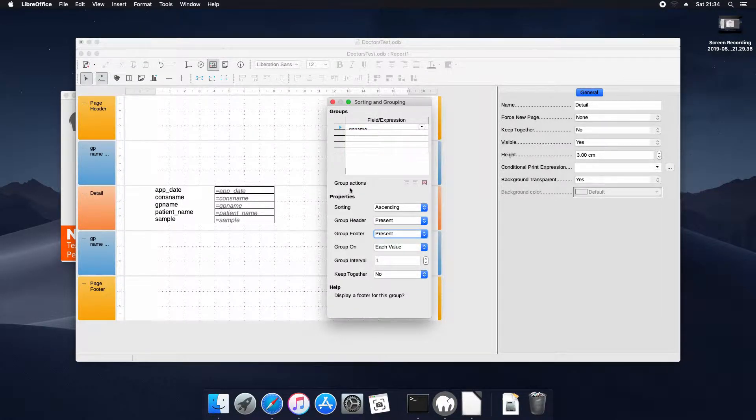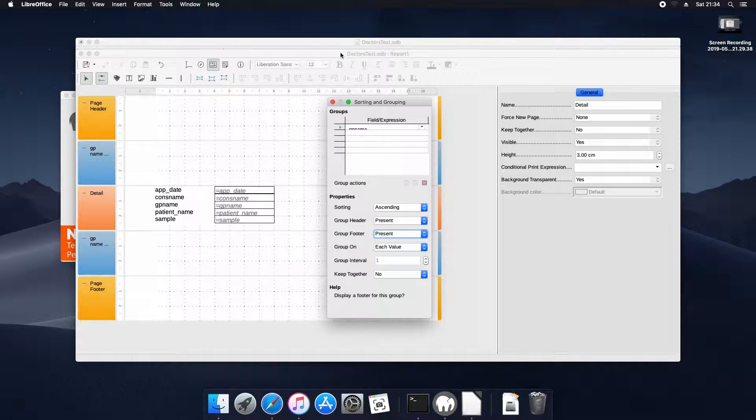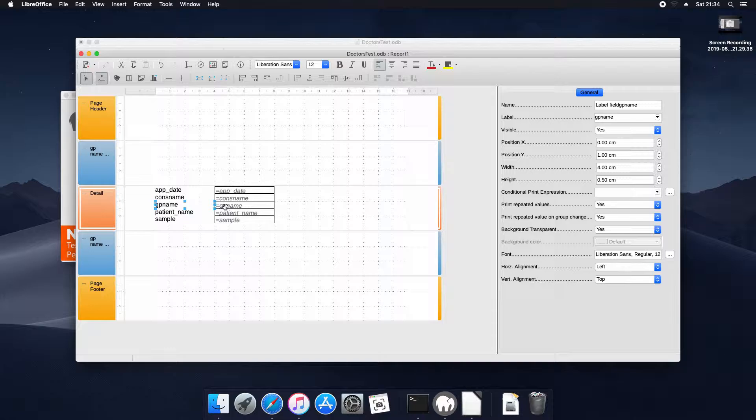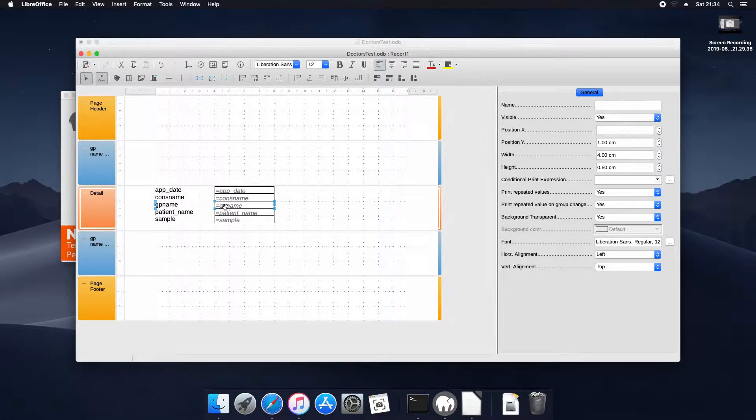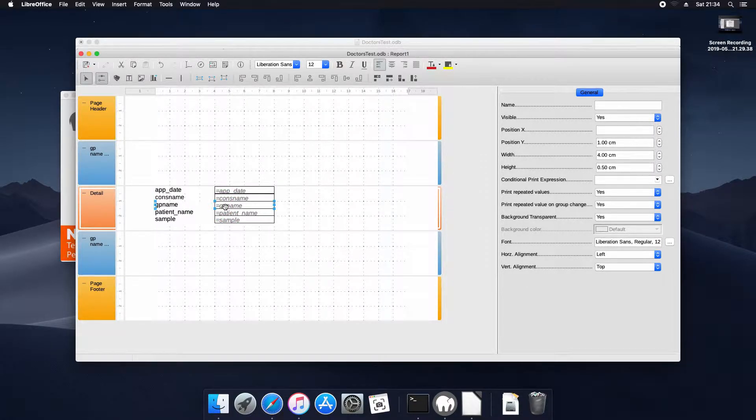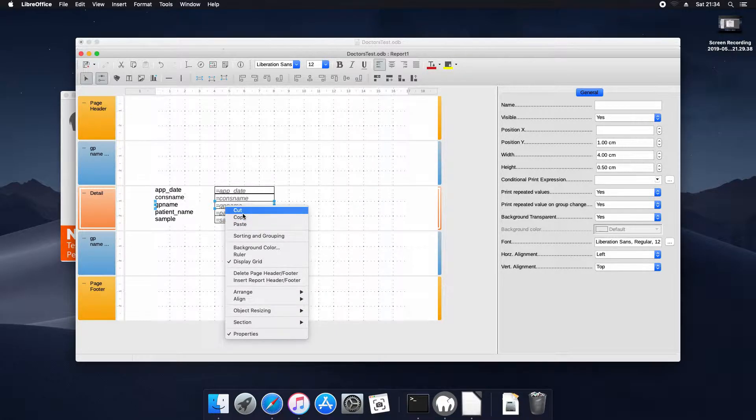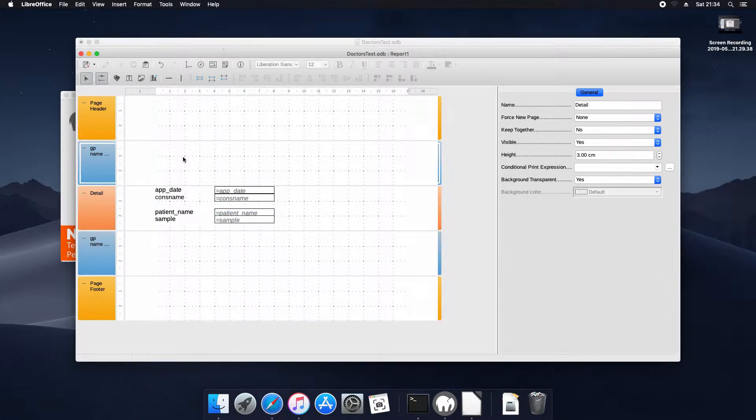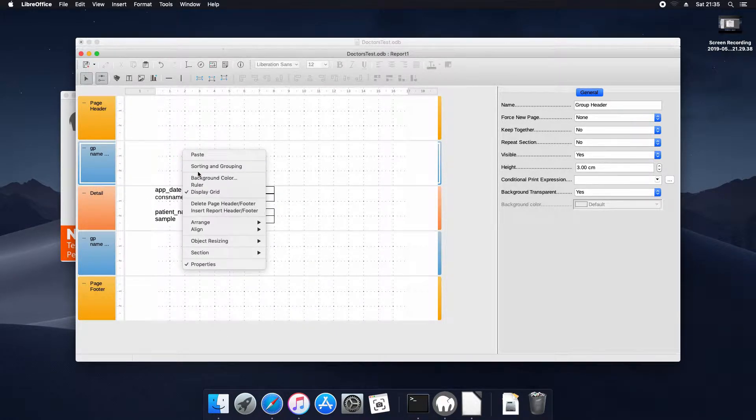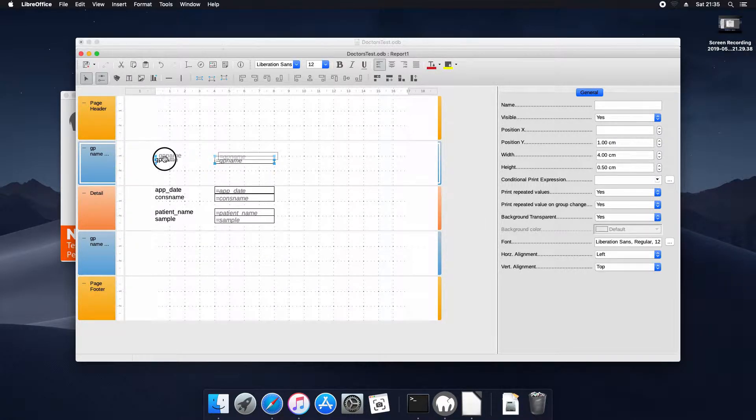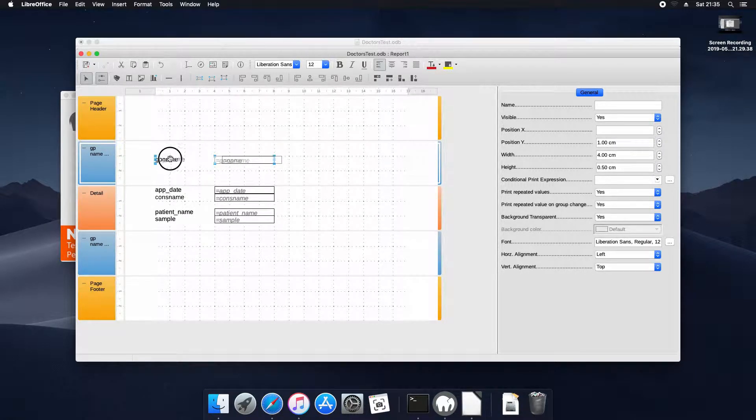And now we can see the blue sections where the group header and the group footer is. We're going to take the gp name, I'm going to cut it and we're going to paste it into the header section that means it's only repeated every time the gp changes for the report instead of displaying the gp name every time.